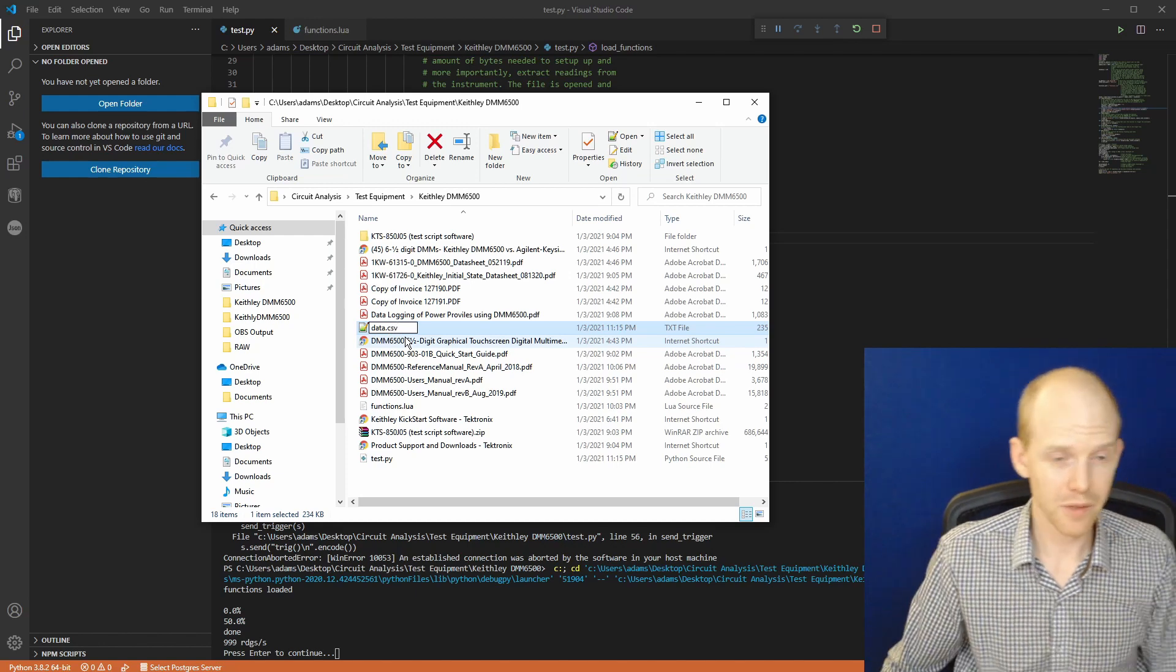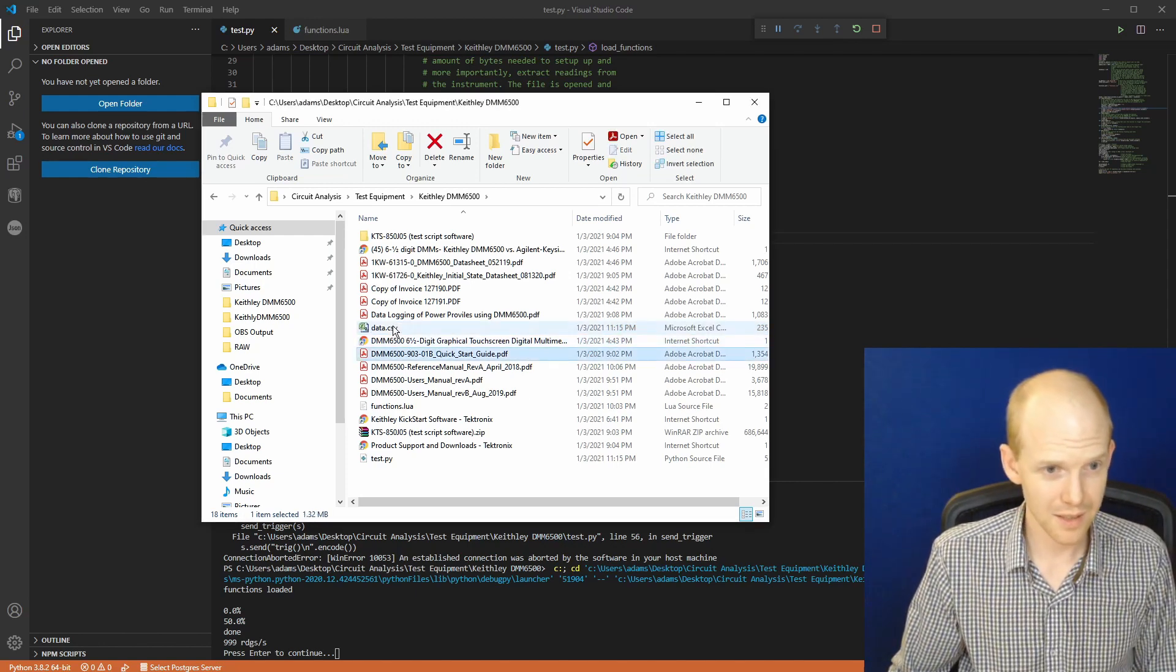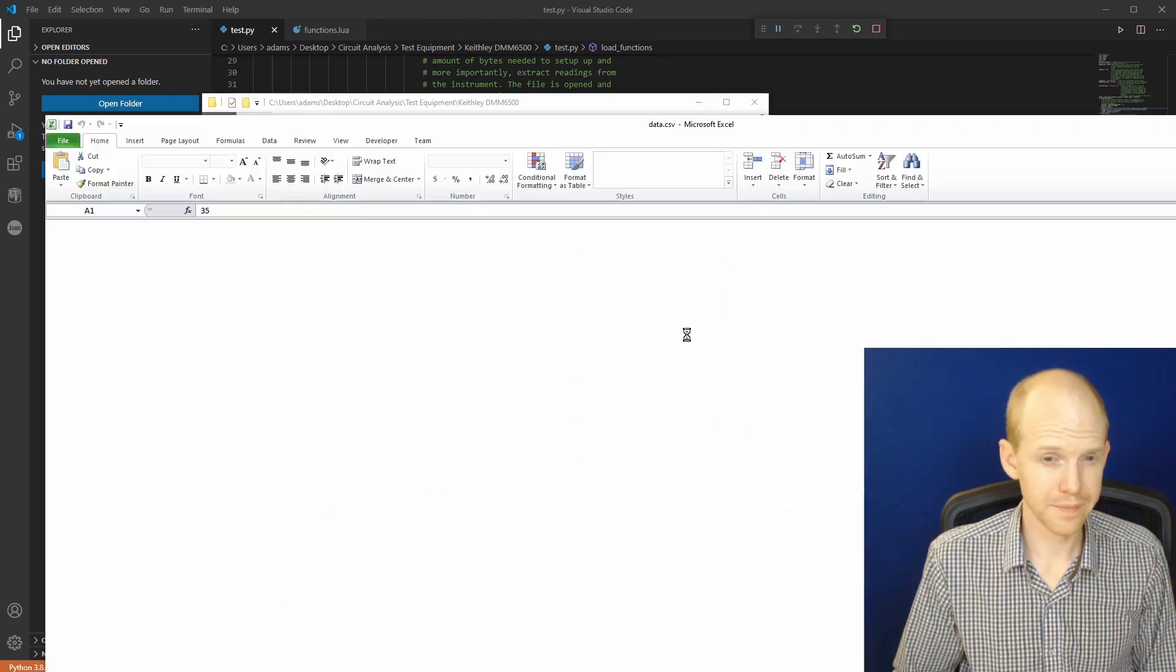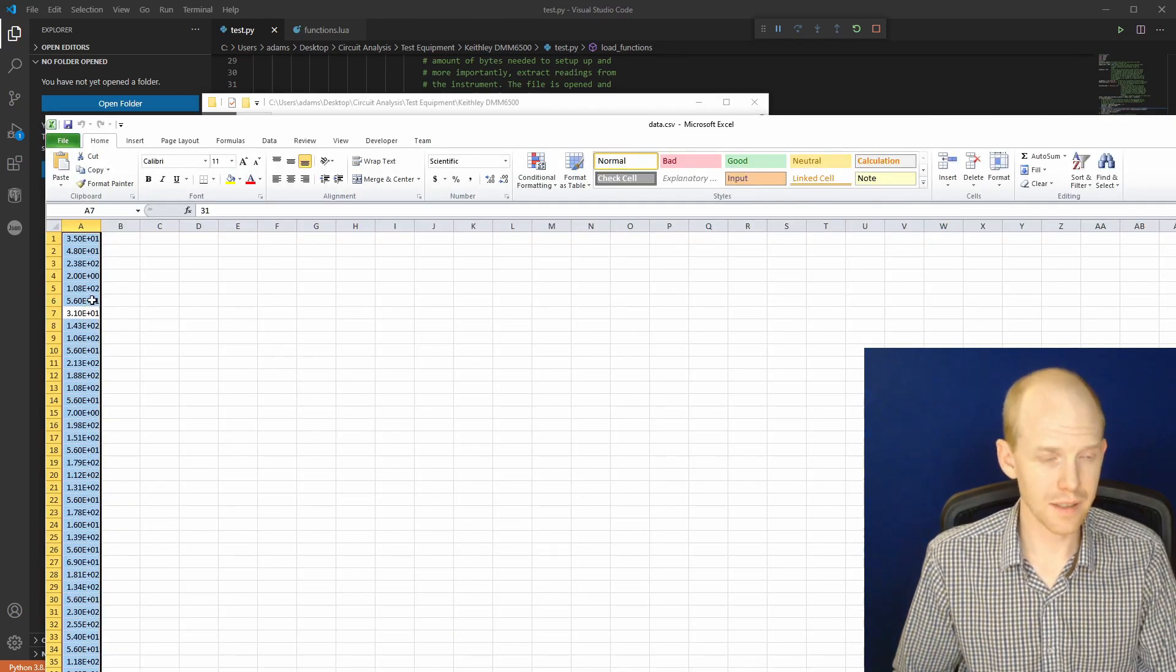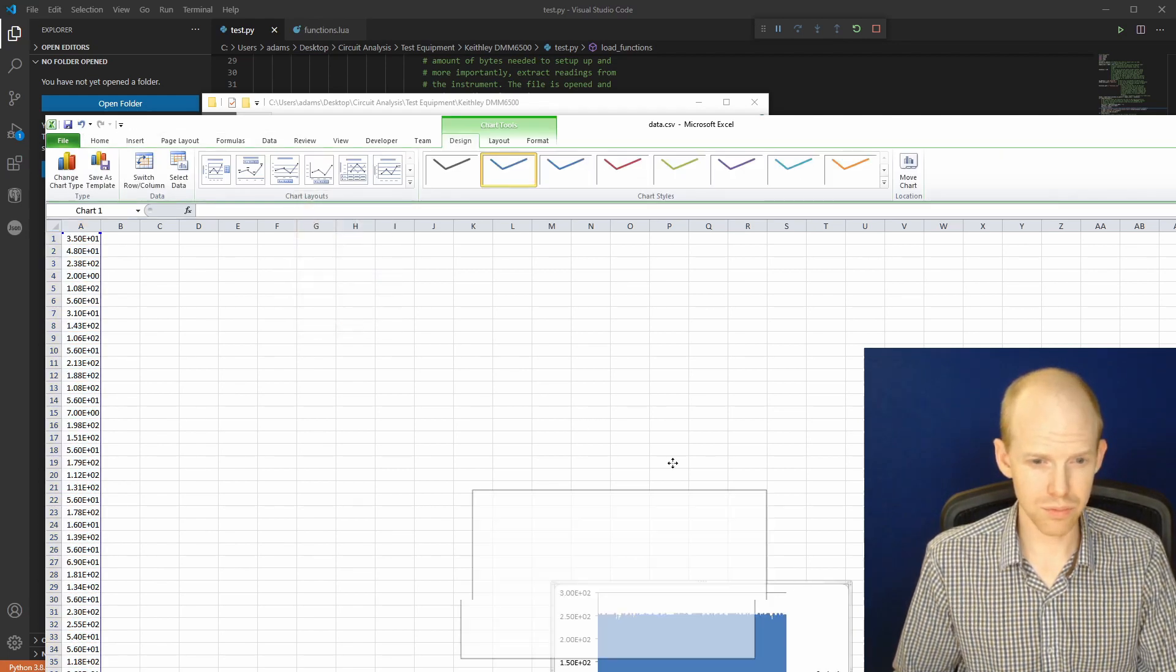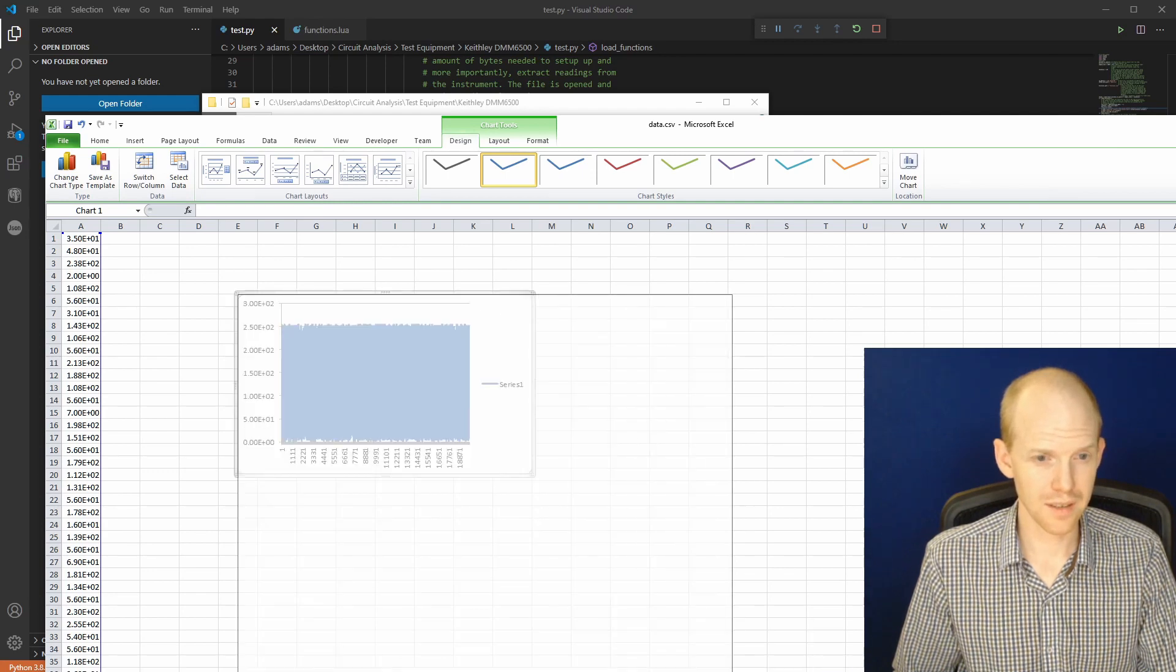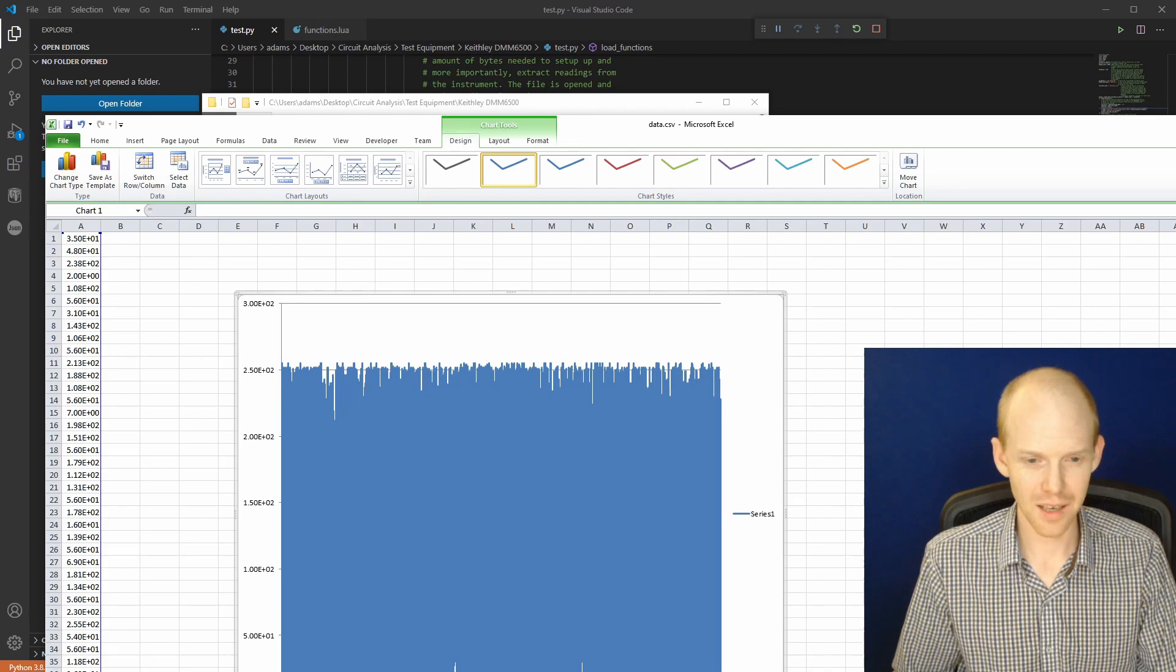And we just want to change this data file to a CSV. Open it. Select the data with control A and insert a line chart. And there it is. We recorded a bunch of noise.